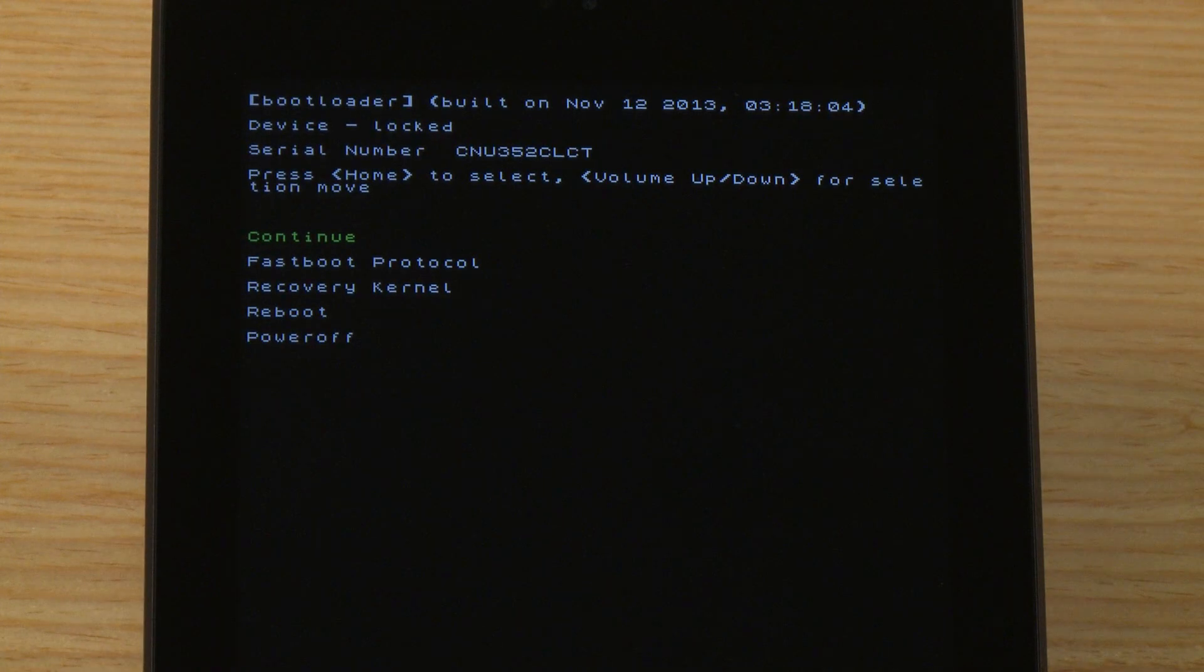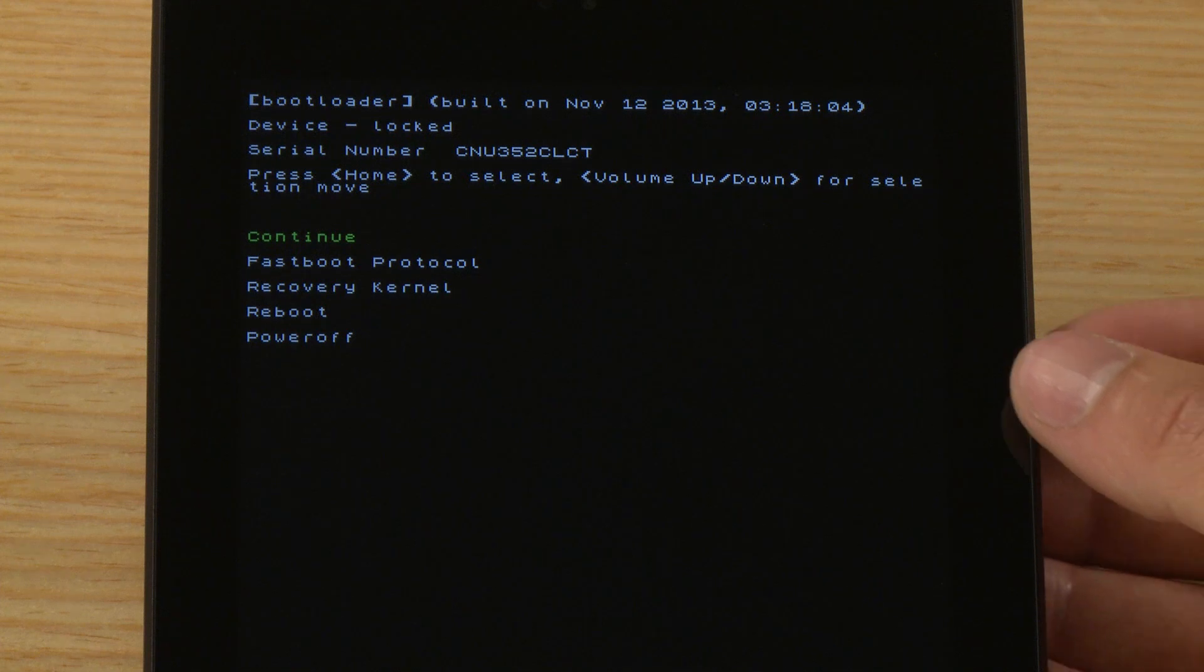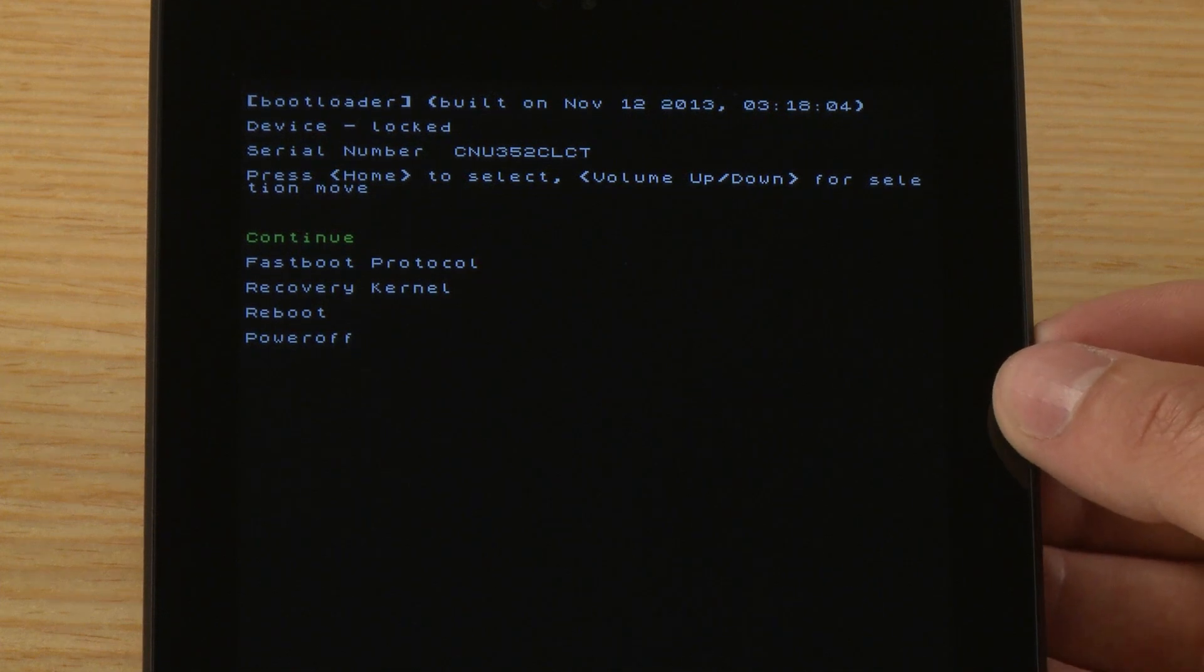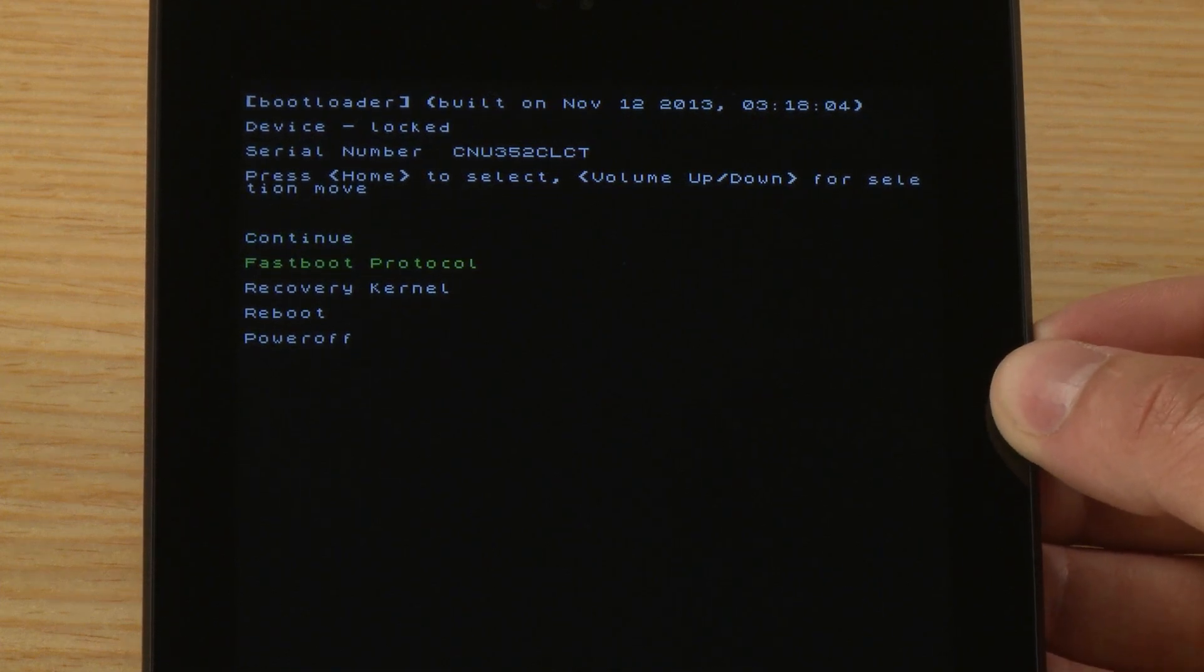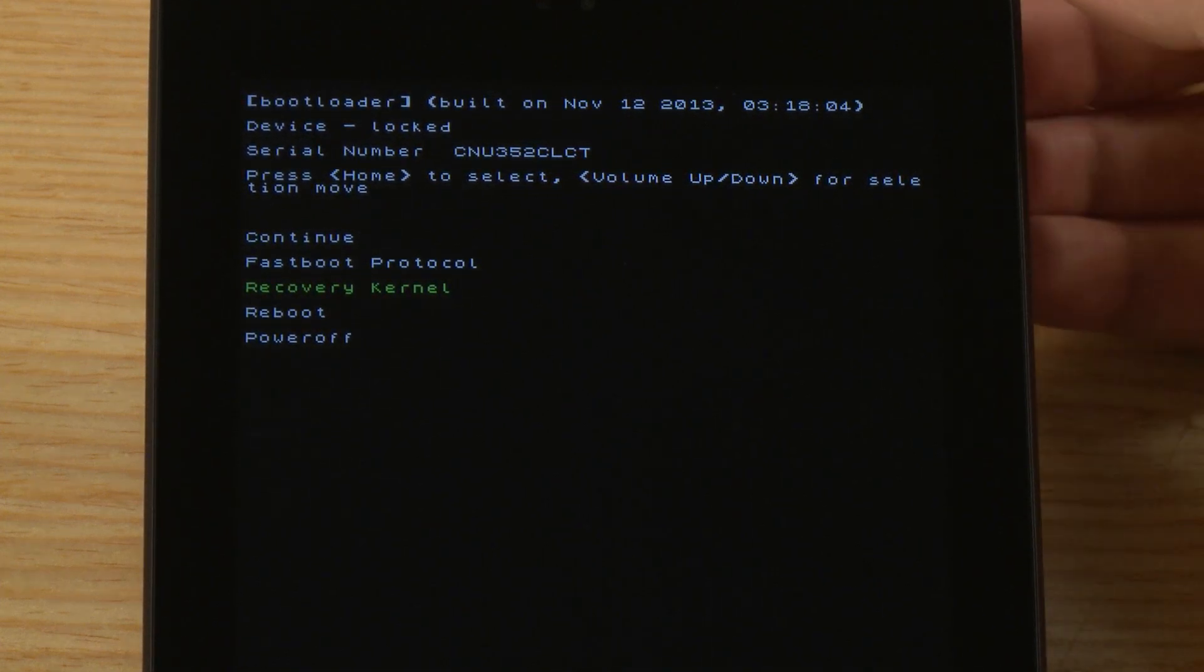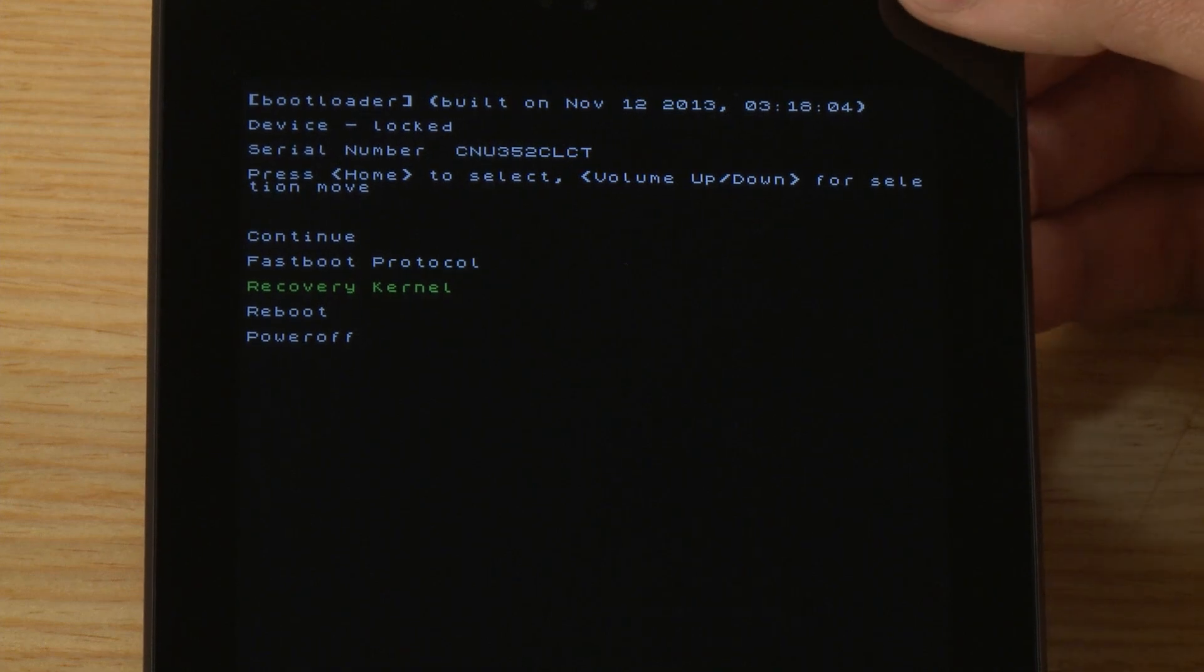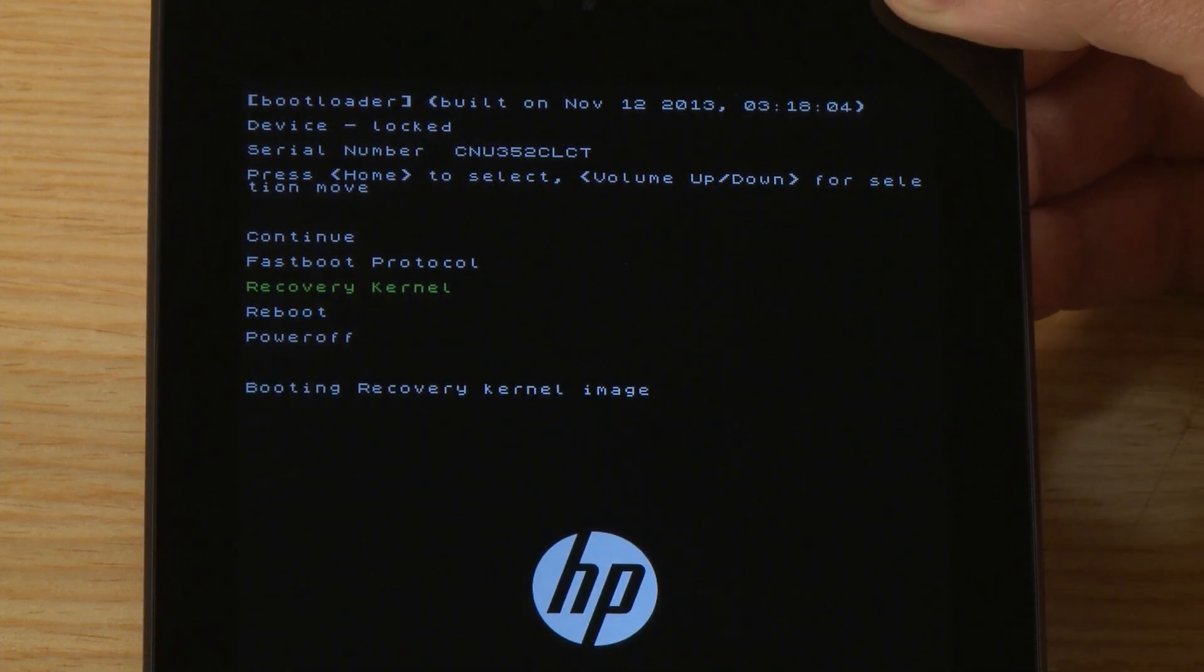Some tablets have extra steps before the Recovery menu displays. If your tablet displays the Boot menu, press the Volume Down button until Recovery Kernel is highlighted, and then follow the steps in the online support documents for your specific tablet.